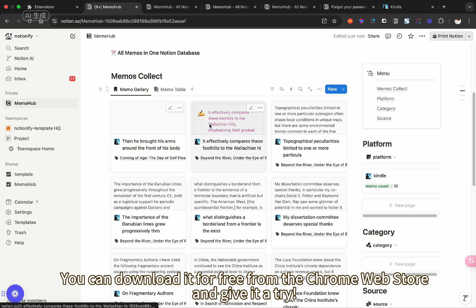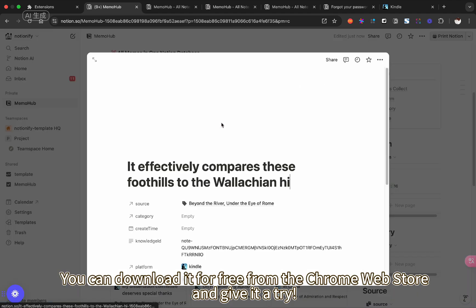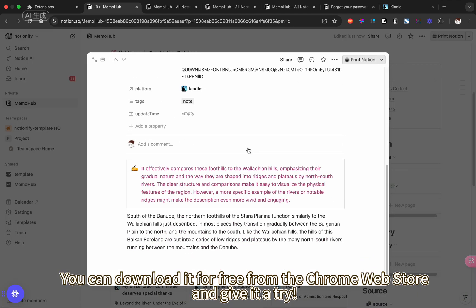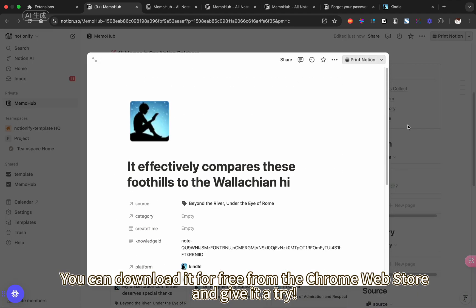You can download it for free from the Chrome Web Store and give it a try.